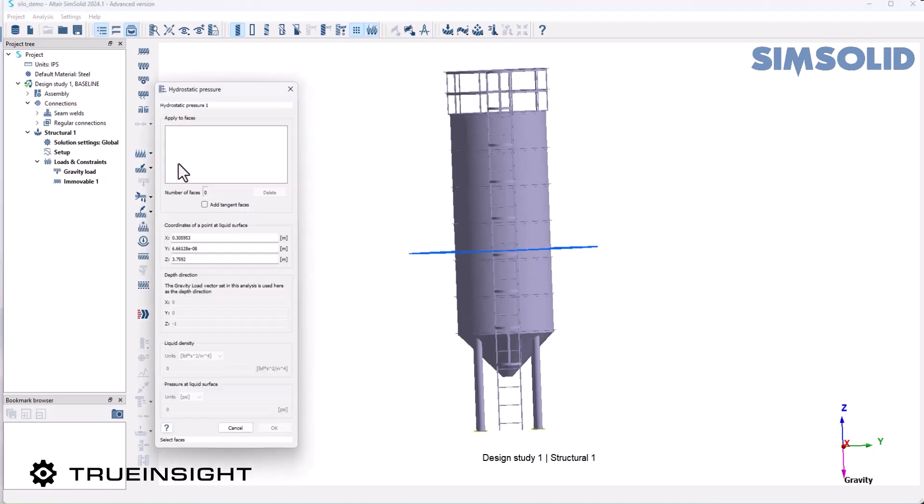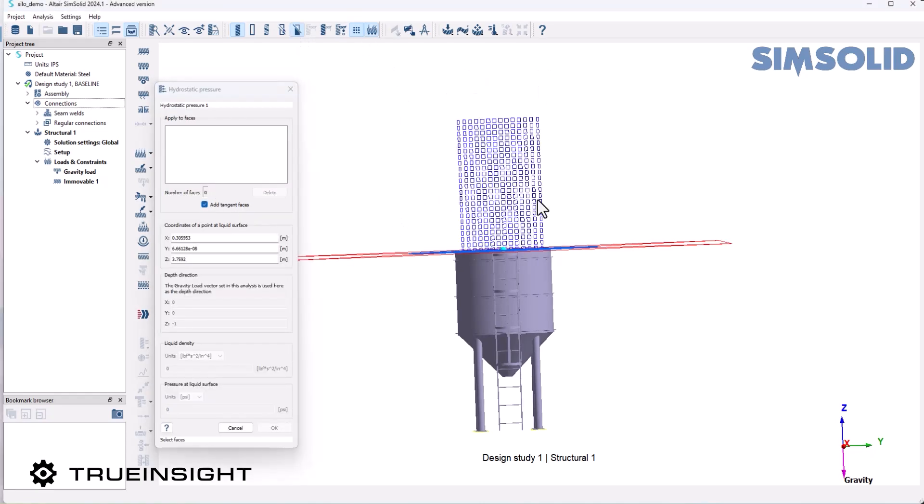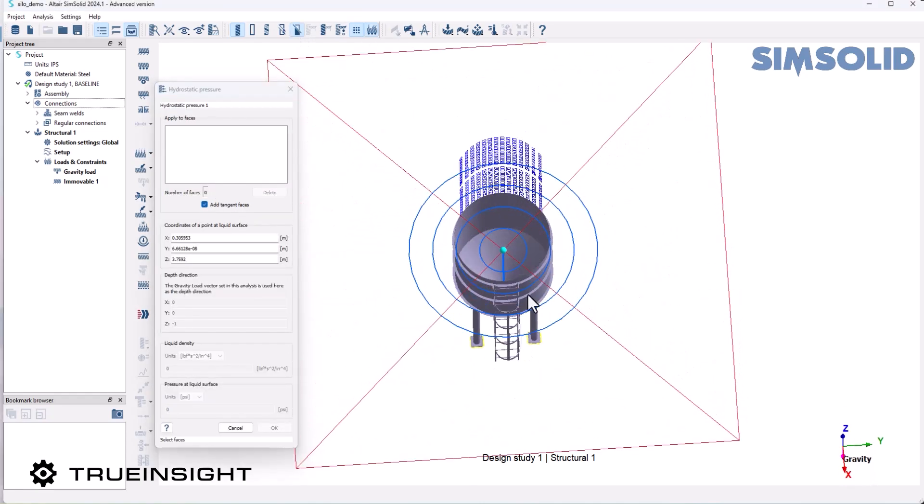I'm assuming there's fluid on the inside of this silo that's exerting pressure outward. To get the faces on the inside, I'll do a section view and just select these internal panels here.